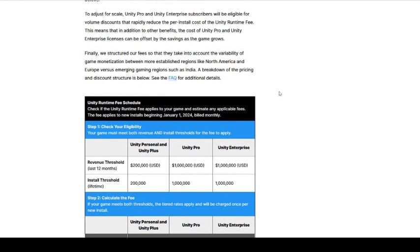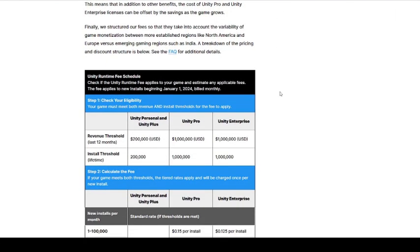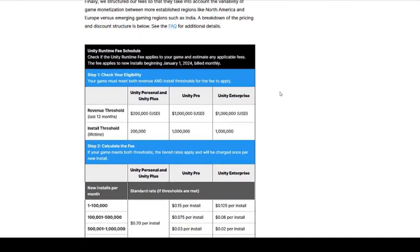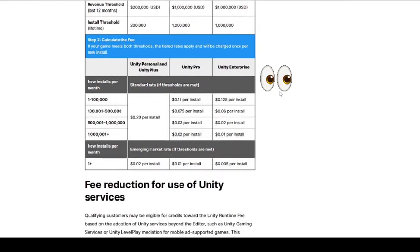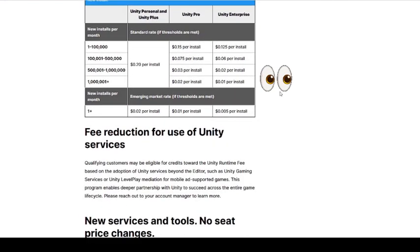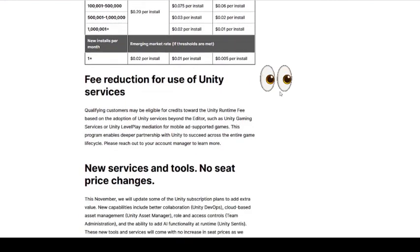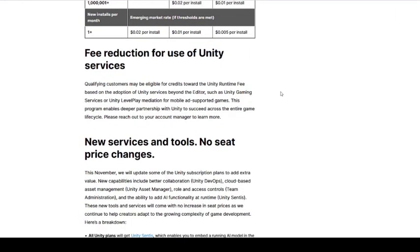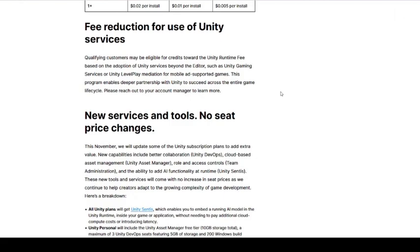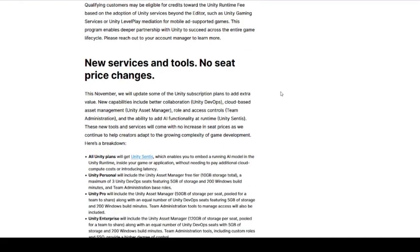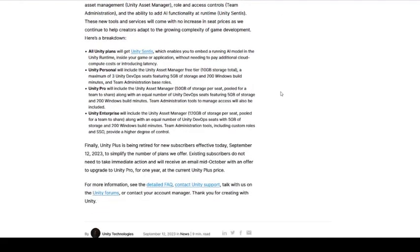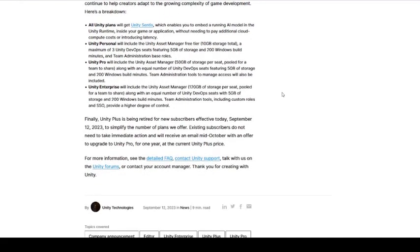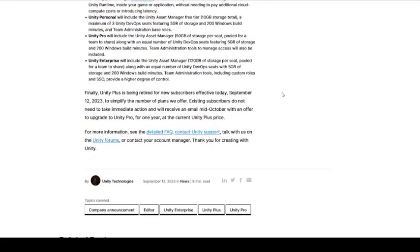These charges will only be applicable to downloads made after January 1st, 2024. These changes have raised concerns about the potential impact on solo, indie, and mobile developers, as well as issues related to fees for pirated games, demos, and multiple installs.